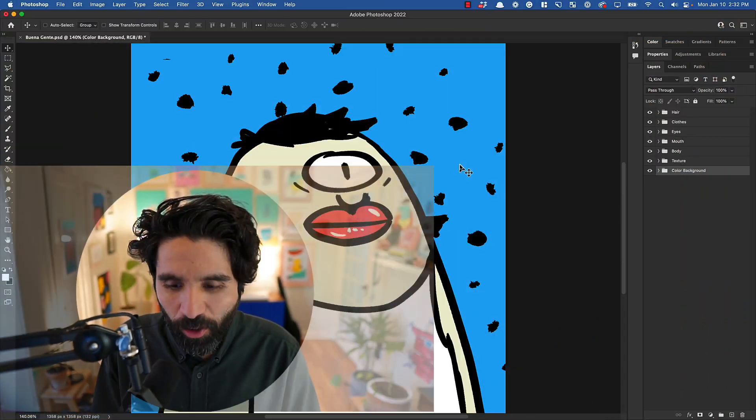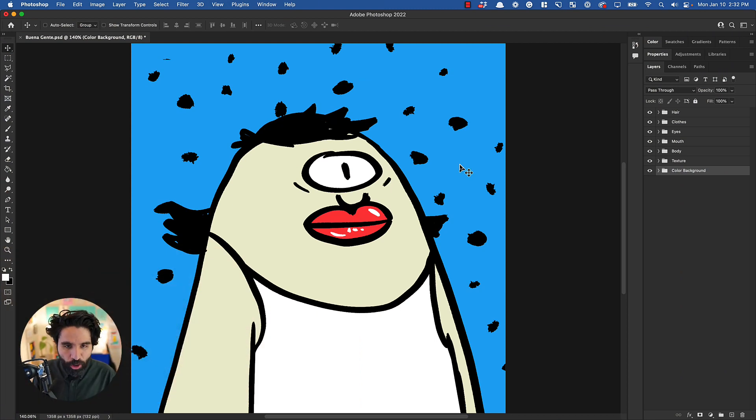Hey, I'm Pablo Stanley from the Bueno team, and today I'm going to give you a demo of how to use the Bueno PFP maker for your NFT collections.